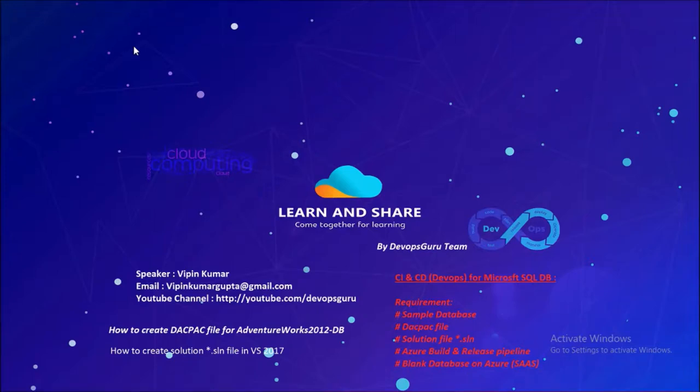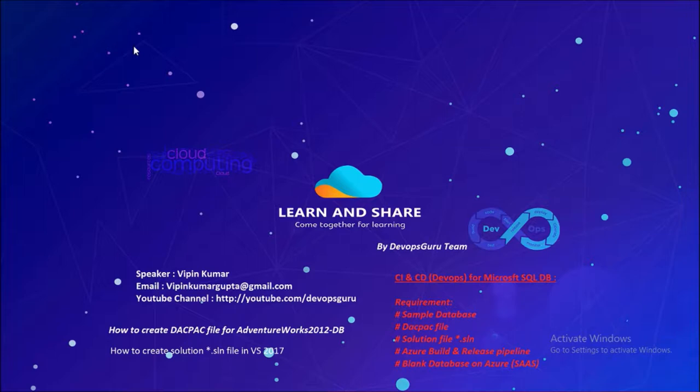Hey good morning, my name is Vipen Kumar and welcome back. This is the second part of the video series CI/CD for the SQL database environment. In this video,